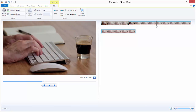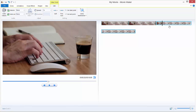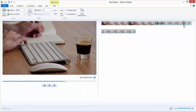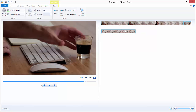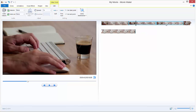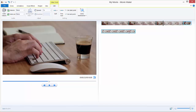Move the counter to somewhere around here and split another time — that's the second split. Then split over here for the third time, and now we have four segments: one, two, three, and four.